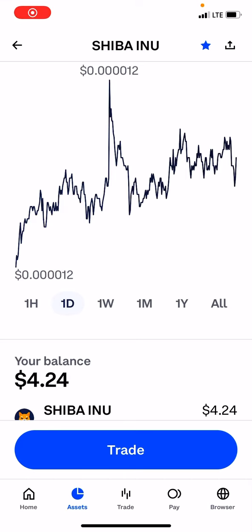Okay guys, so I just bought some $5 of Shiba Inu — $5.25 — but Coinbase, of course, they're thieves, and they took a dollar fee.